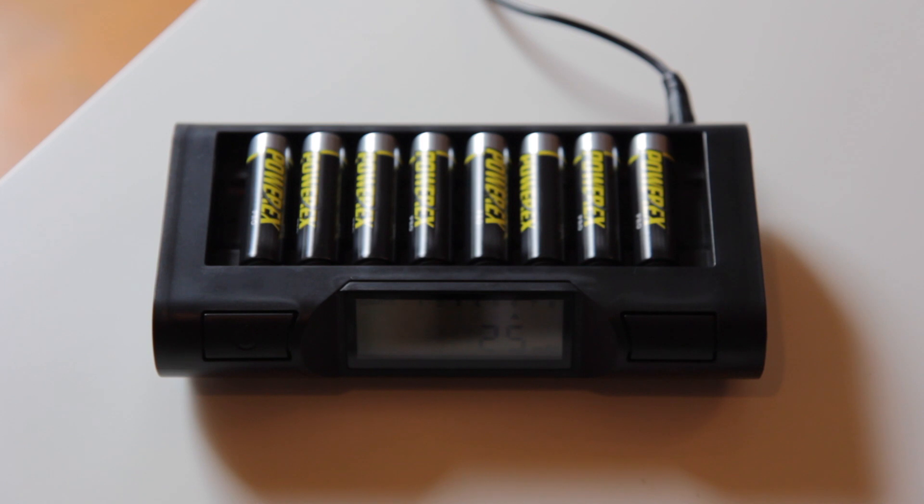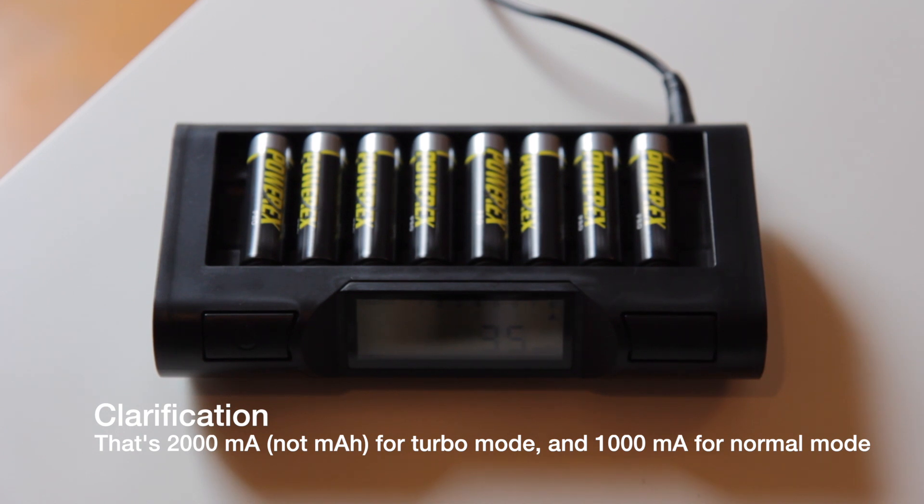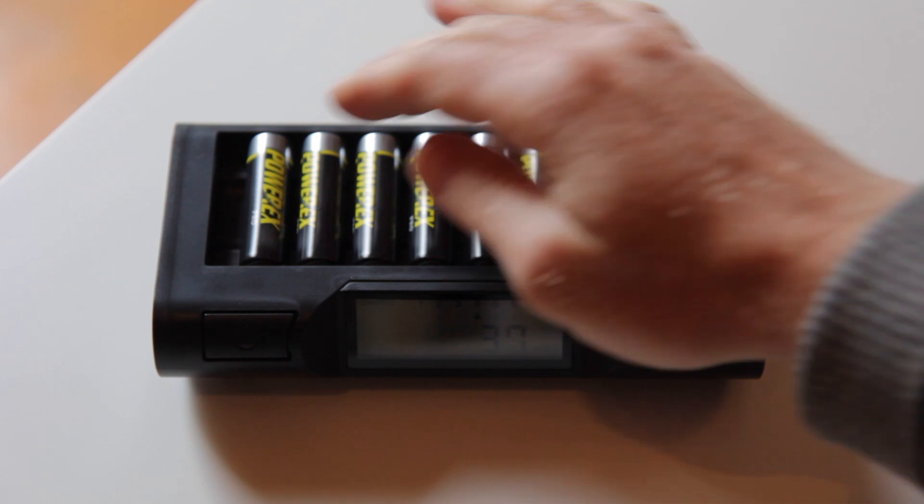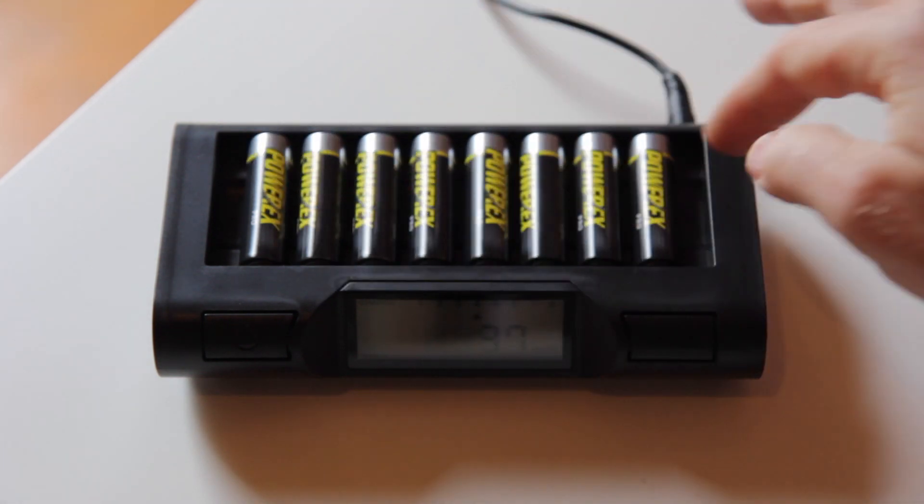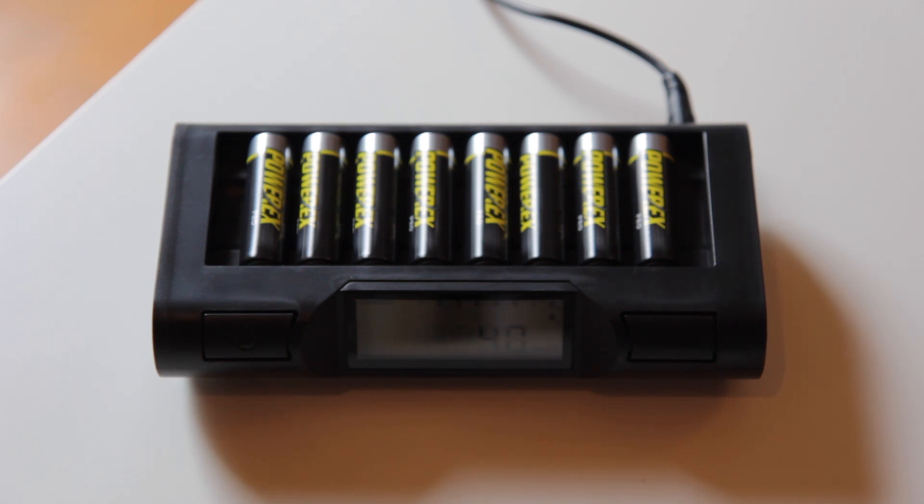Now the turbo mode charges at 2000 milliampere hours and it takes about an hour. The regular charging mode should take about two hours and charges at 1000 milliampere hours. Each circuit is independent so it charges each battery independently. This one works with AA and AAA batteries just like the previous model that I had.